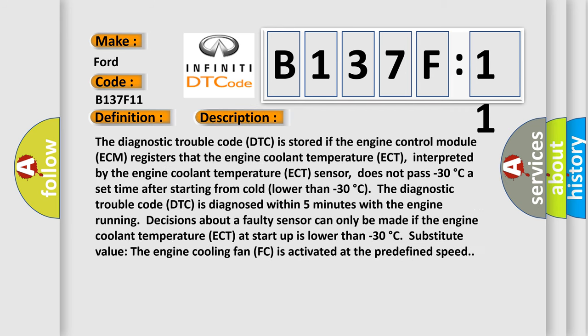The diagnostic trouble code DTC is stored if the engine control module ECM registers that the engine coolant temperature ECT, interpreted by the engine coolant temperature ECT sensor, does not pass minus 30 degrees Celsius.